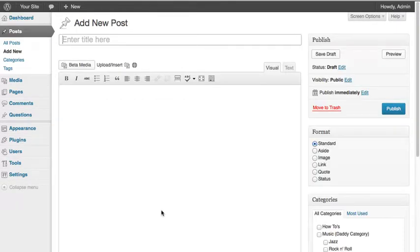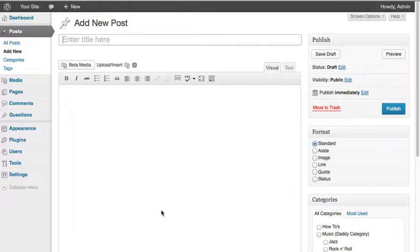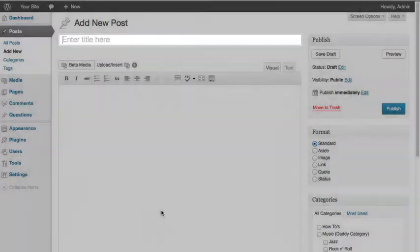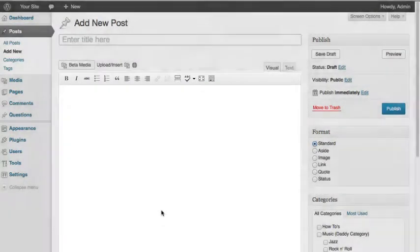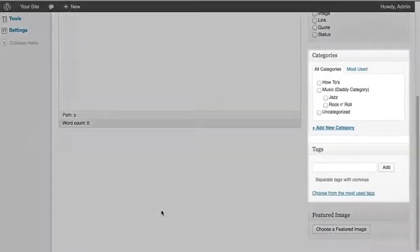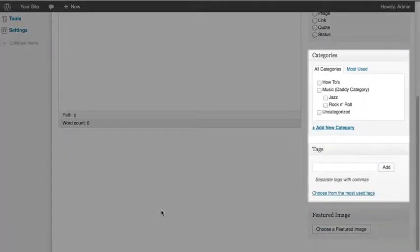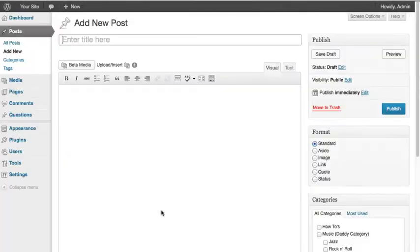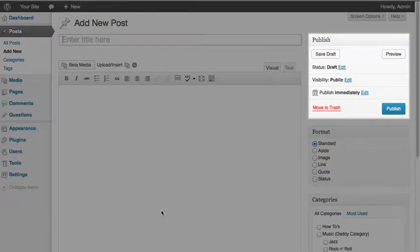We cover many of the different elements of post creation in other tutorials, so for this tutorial, we will only explore the Title, the Text Editor, the Categories and Tags Modules, and the Publish Module.